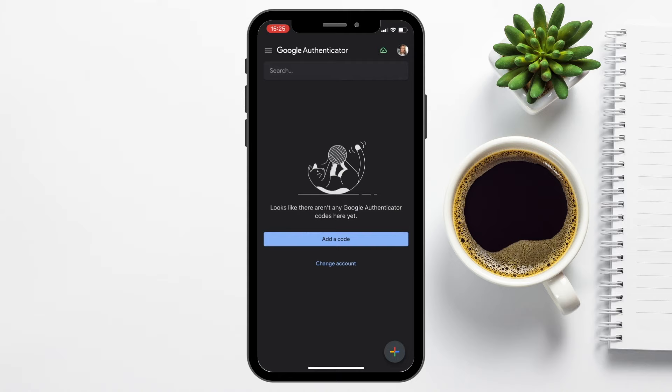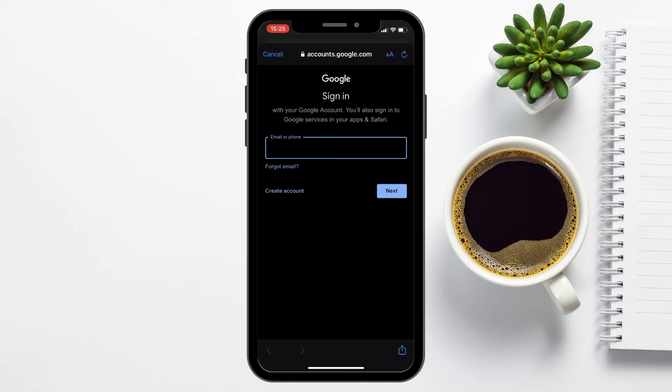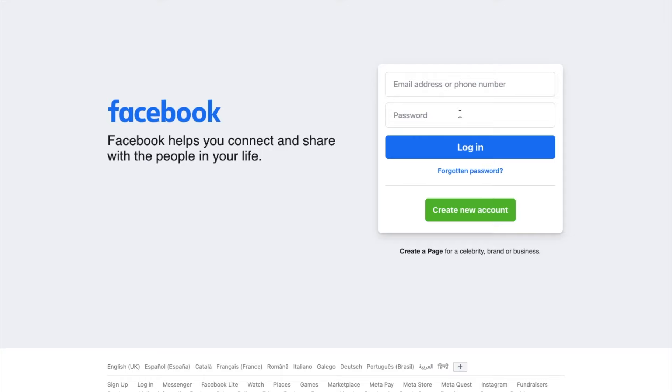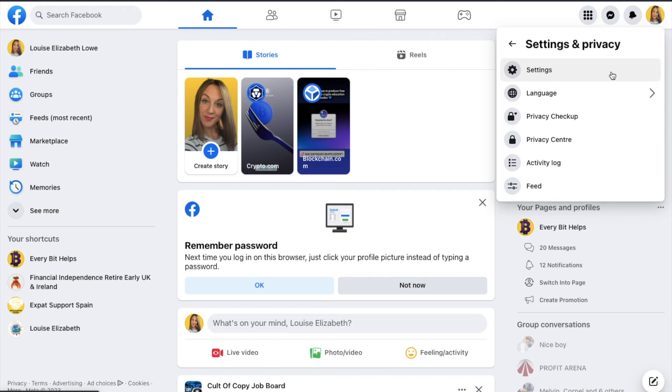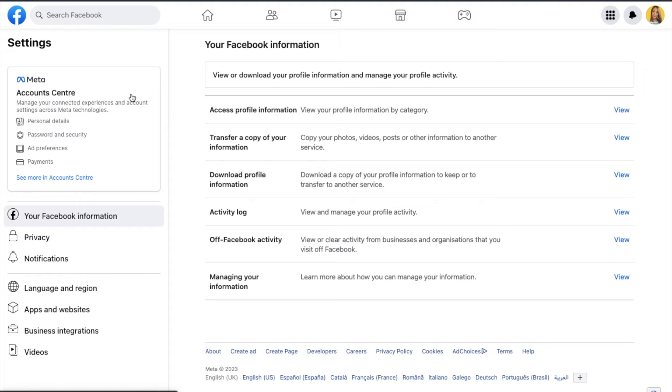But now, let's walk through the process of setting up Google Authenticator with a few different apps to show you as examples, and this way it will start generating some codes. First, we're going to head across to Facebook. Head across to your profile or account icon in the top right. Then choose settings and privacy, and then settings.